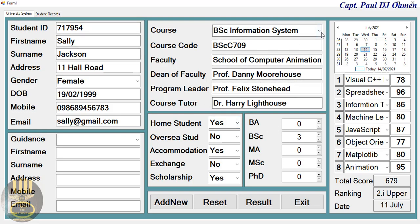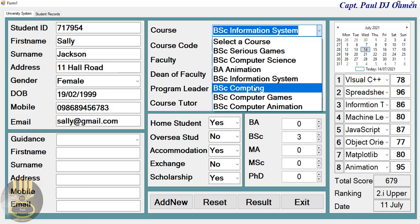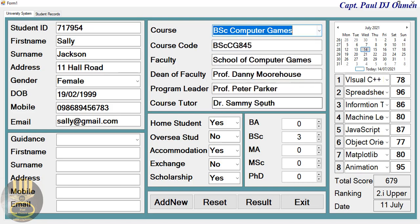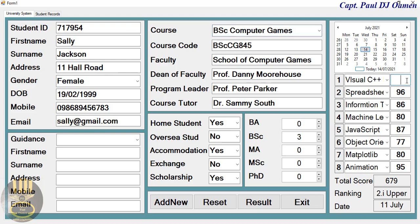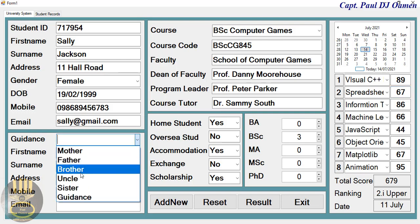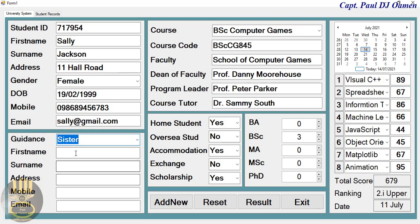Now let's assume we're entering new student details. We can change the course to Computing — let's go for Games. We can also change the unit, click on it, and change the grades for that unit, or enter a fresh new one. Now I'm going to enter the guidance details.